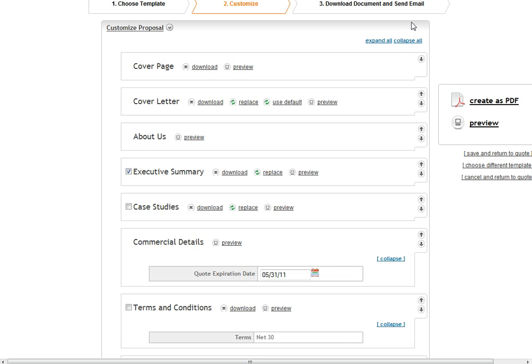Finally, if I like what I see, I can click and create this as a PDF or Word file. This will take me to an area where I can send this directly to my client or where I can download the document and distribute it any way I'd like.